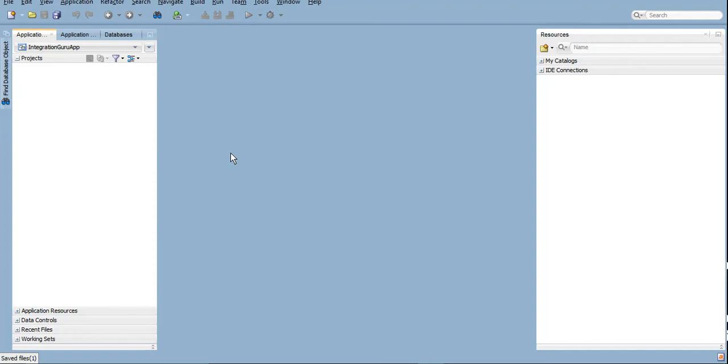Now we are going to check JDeveloper. What is JDeveloper? JDeveloper is an IDE for SOA development. It is a tool on which you develop SOA services and you can deploy SOA services from JDeveloper itself.